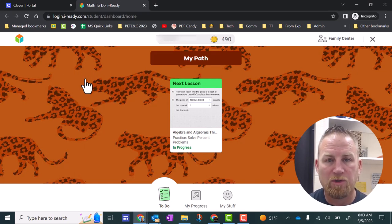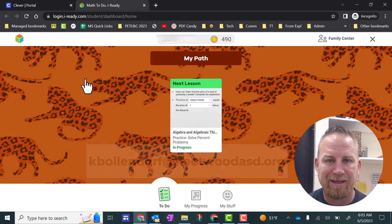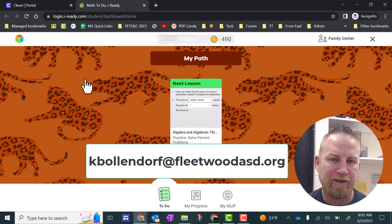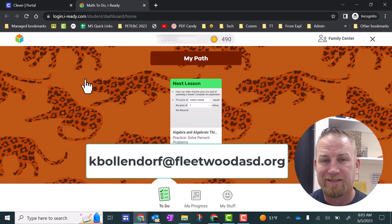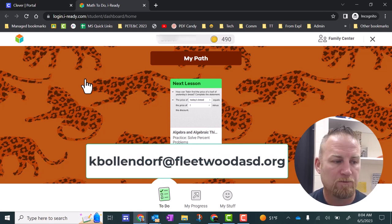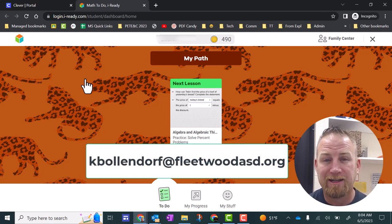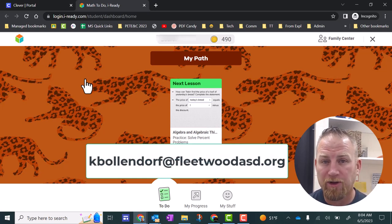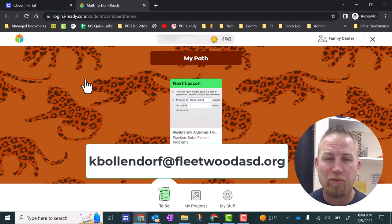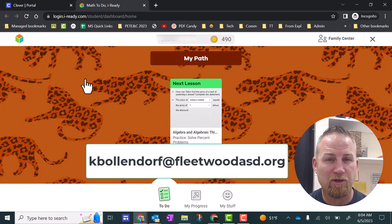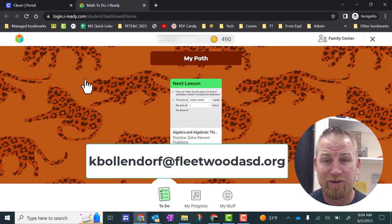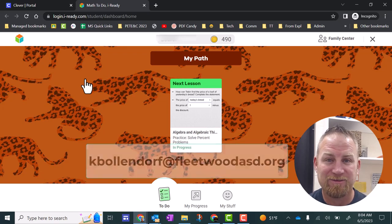If you have any questions, you can always email me at kbollendorf at fleetwoodasd.org. You can also contact the IT department if you have trouble with your account, and I'll put their information in the description below this video. I hope you have a great summer, and I'll see you next year.